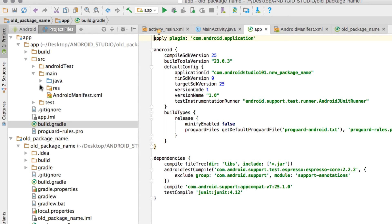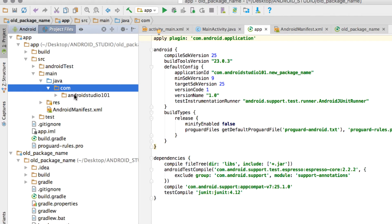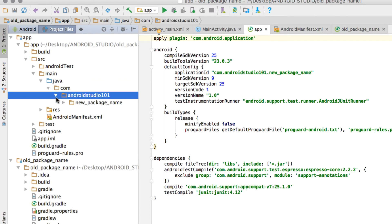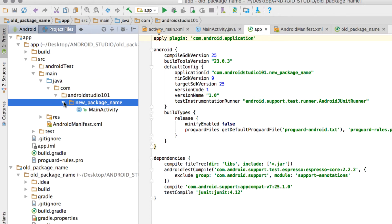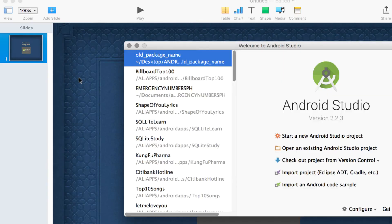We're done here. If you go to MainActivity.java, you can see that it's already referencing the new package name. I'll just show you the google-services.json on an app that's connected to Firebase.